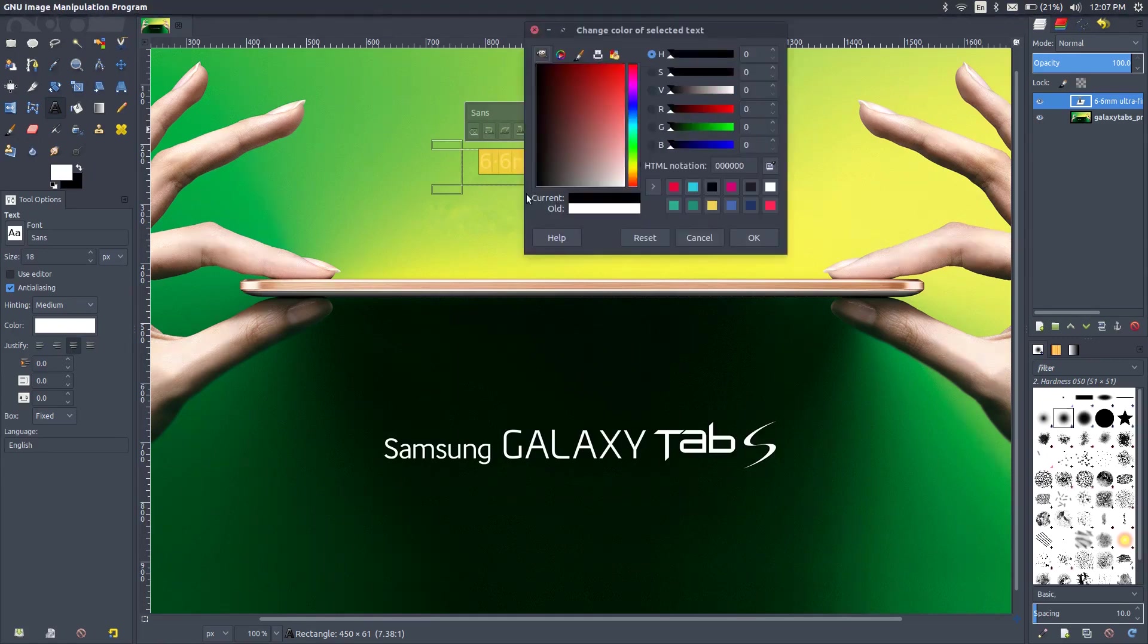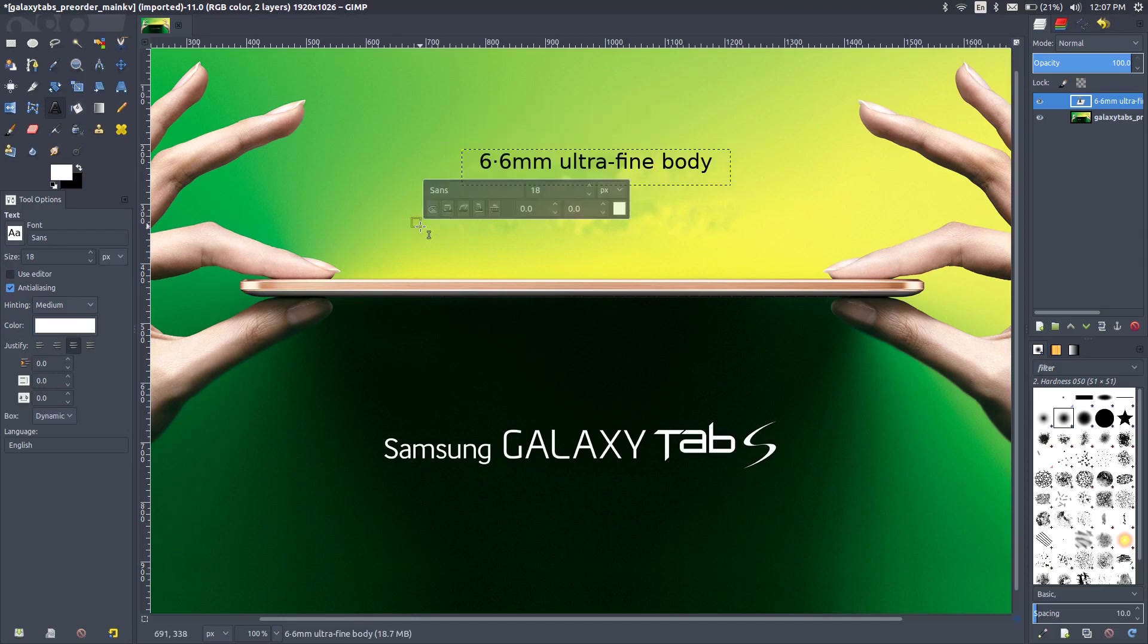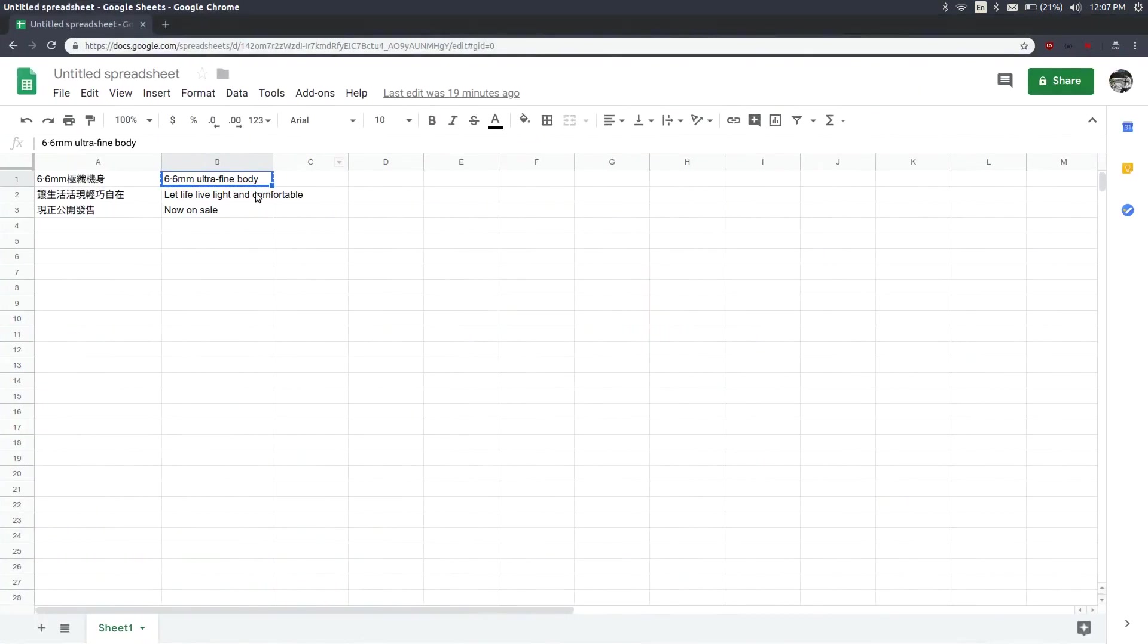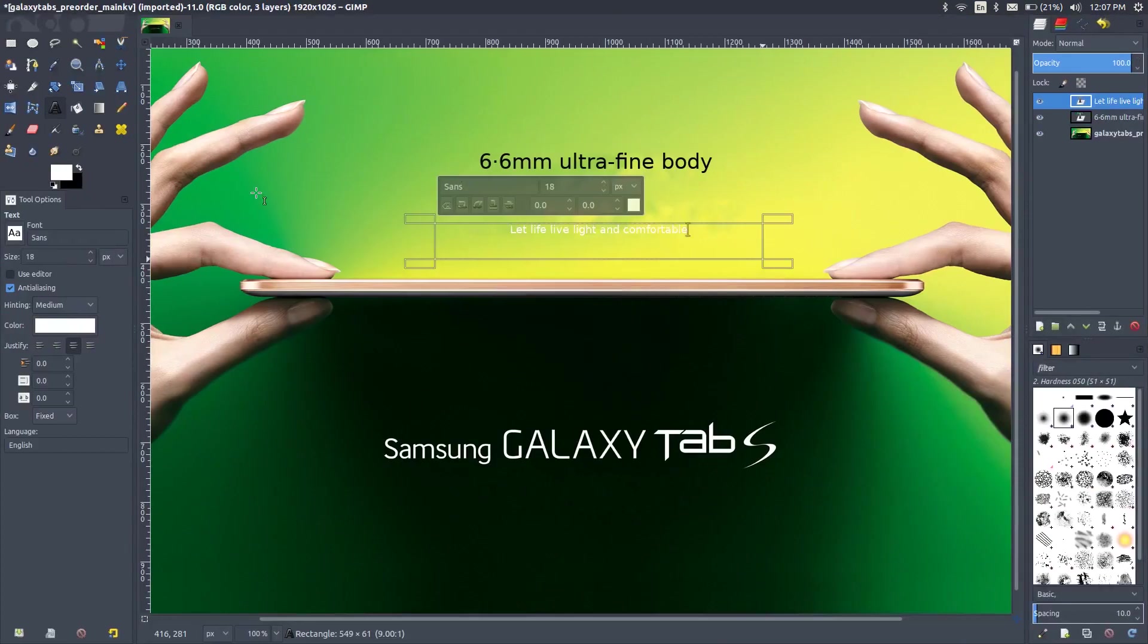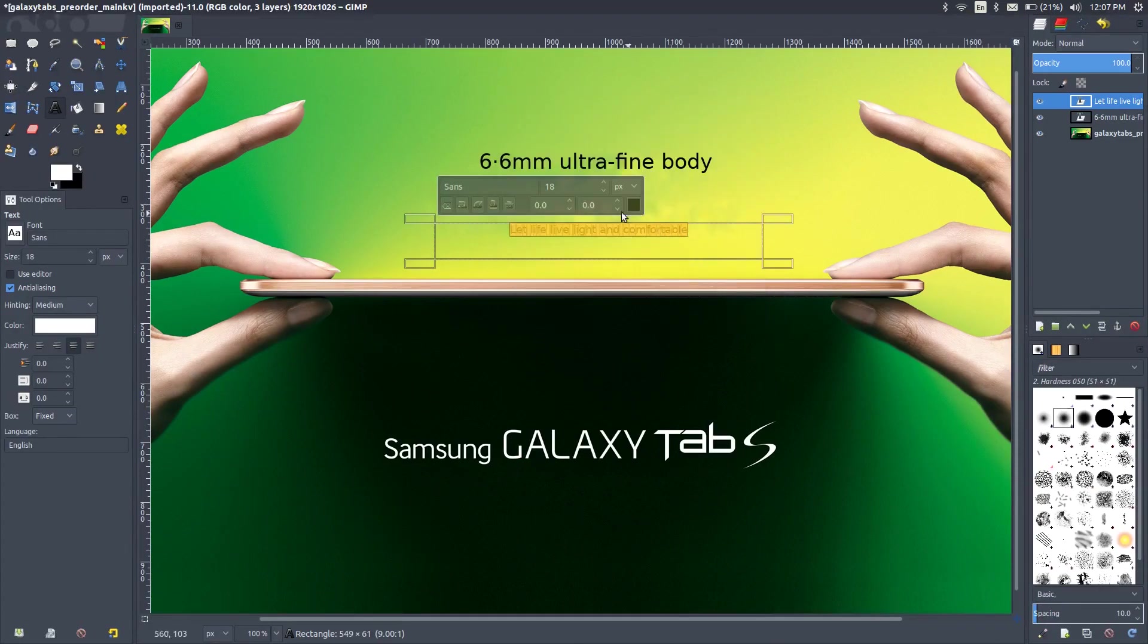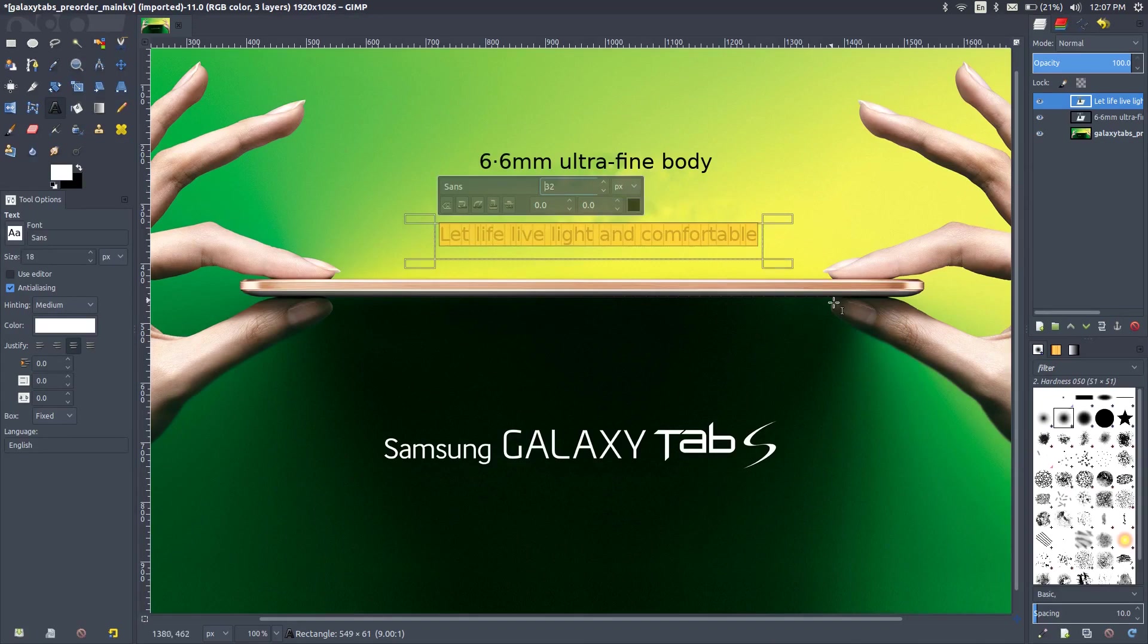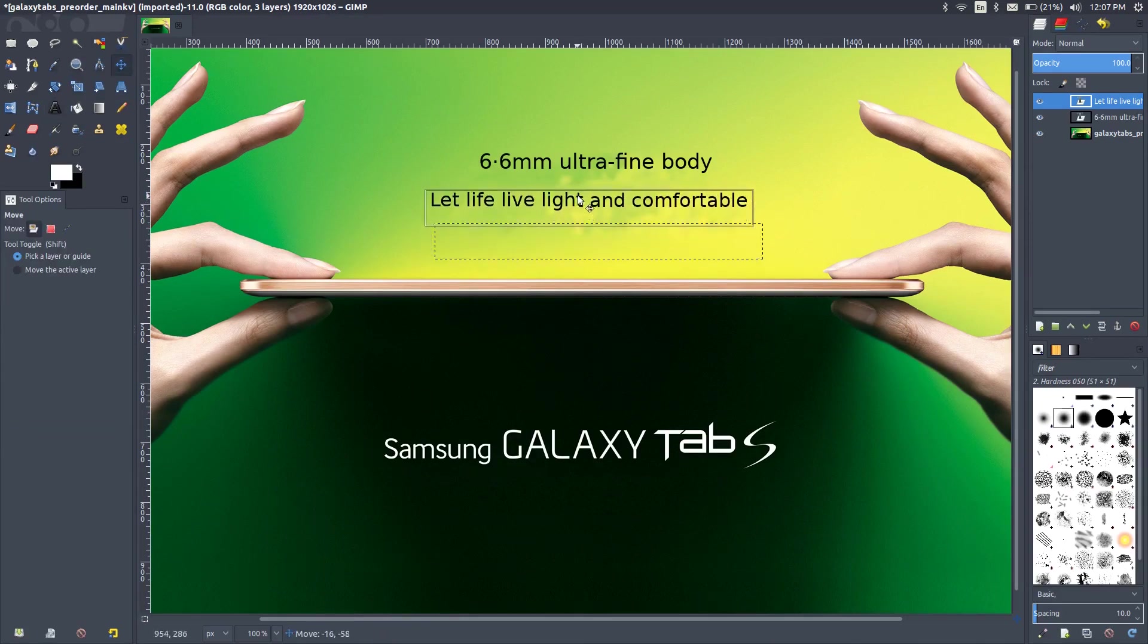We'll make it black, yeah that looks better. Let's create another text box and copy the second piece of text. We'll do the same, switch the color to black, make it slightly bigger. Maybe a little smaller, that's good. We'll fix the position, we'll move it slightly upwards, yeah that looks better.